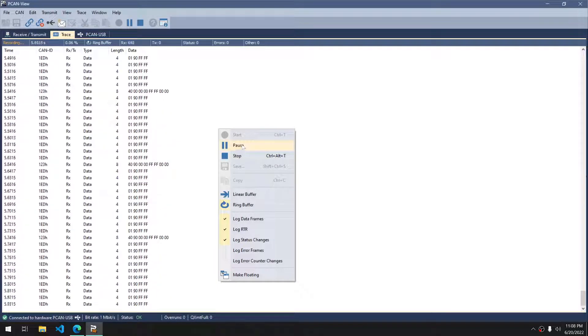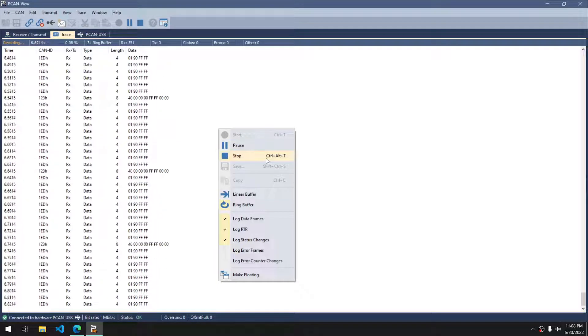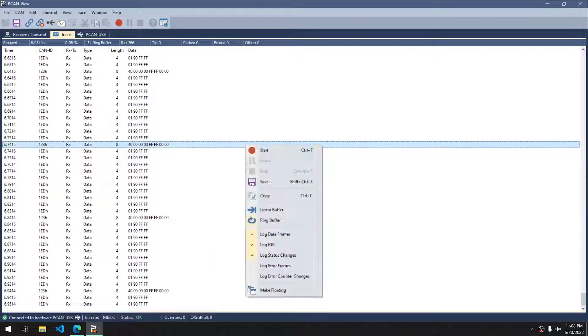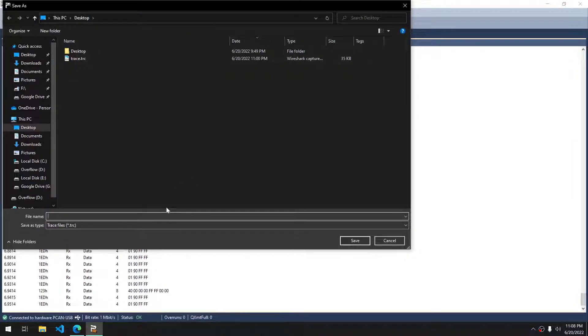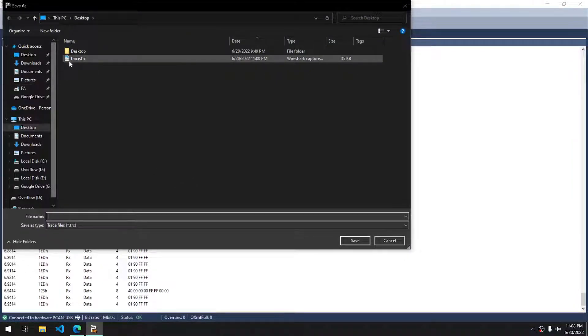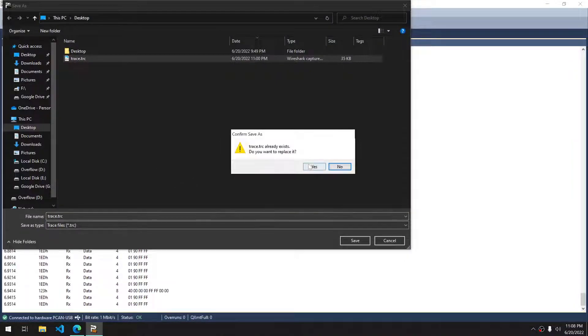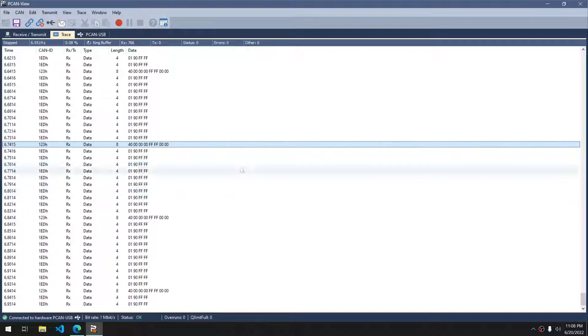We can also pause it. Once I stop it, we have the ability to save the trace file, as they call it. We'll save it as trace. I'll replace this one. And it is saved.